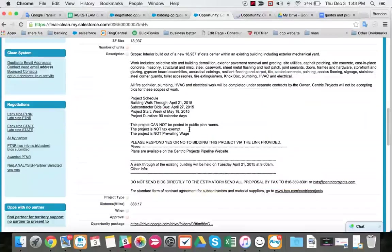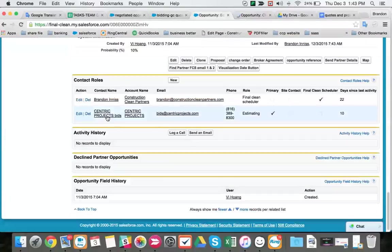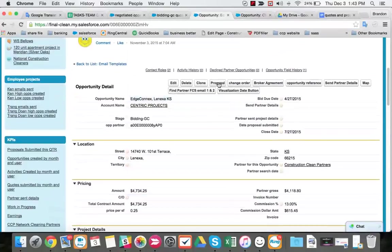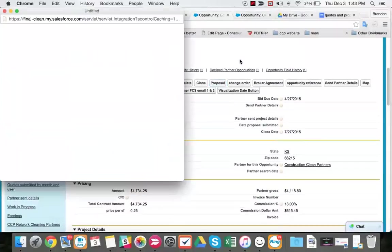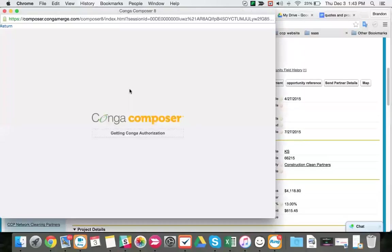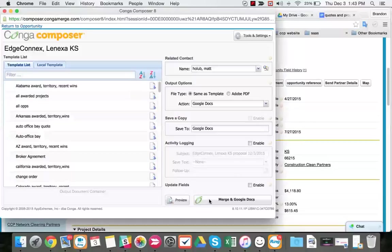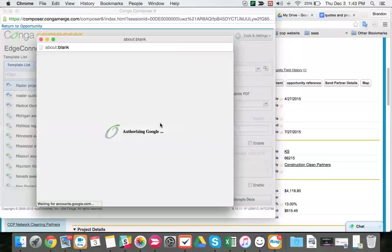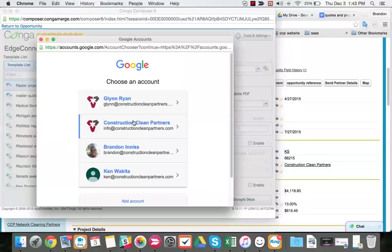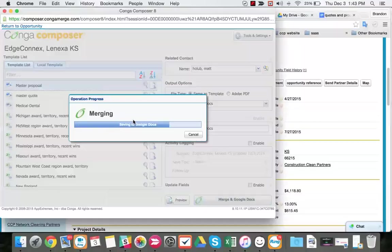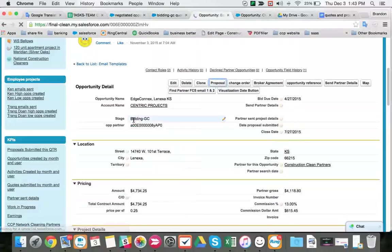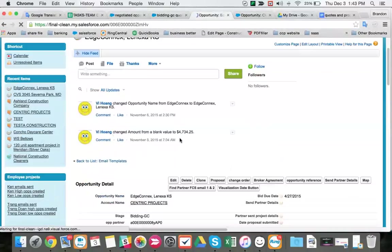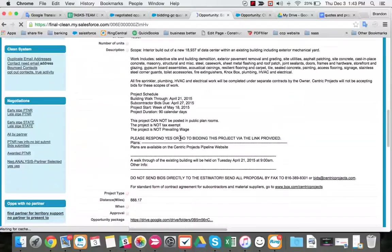So now that we related our contacts, we can do proposal. We can merge. We can save it to our Google Drive. Now that we've done that...